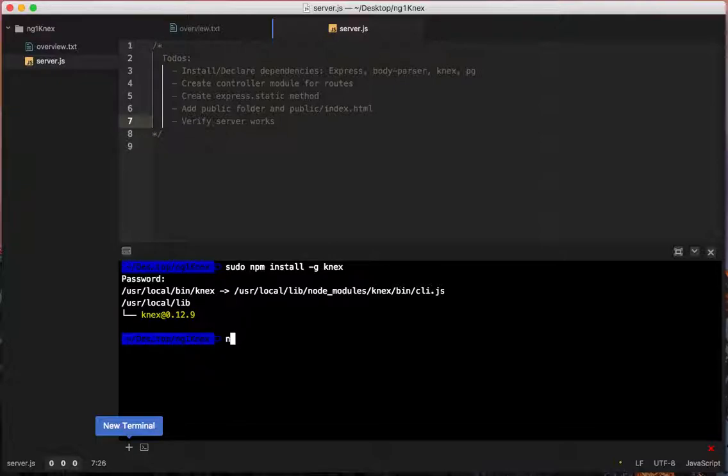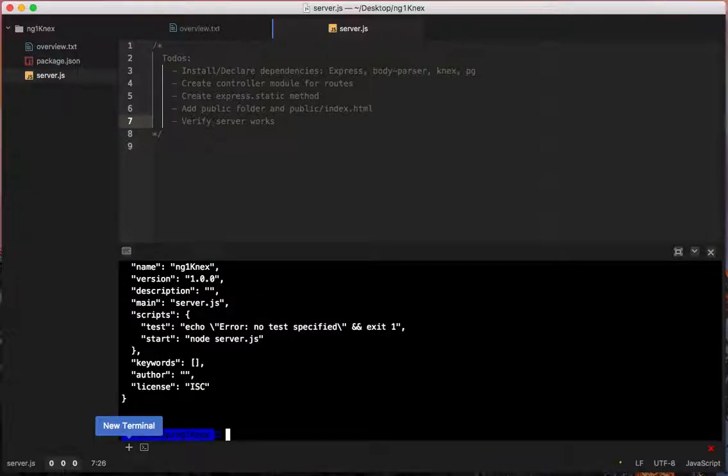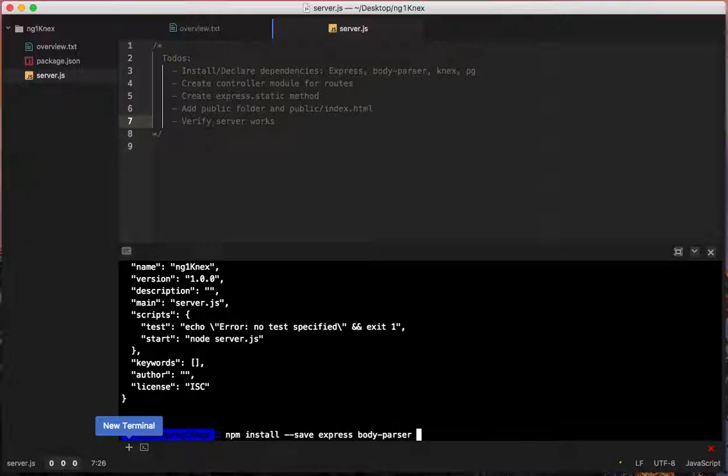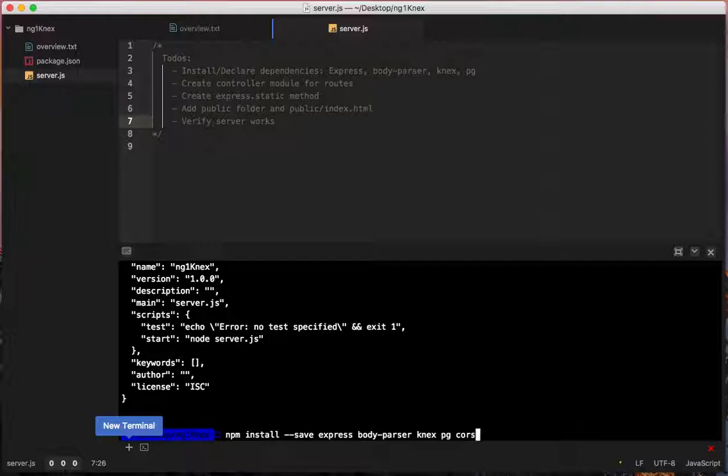Then locally we want to npm init -y since I'm too lazy and I don't really care a whole lot what it's called. Then we're going to say npm install --save express body-parser connect-pg and we'll use cors. We're not going to really do much. We're just doing it so we don't get those annoying browser messages.